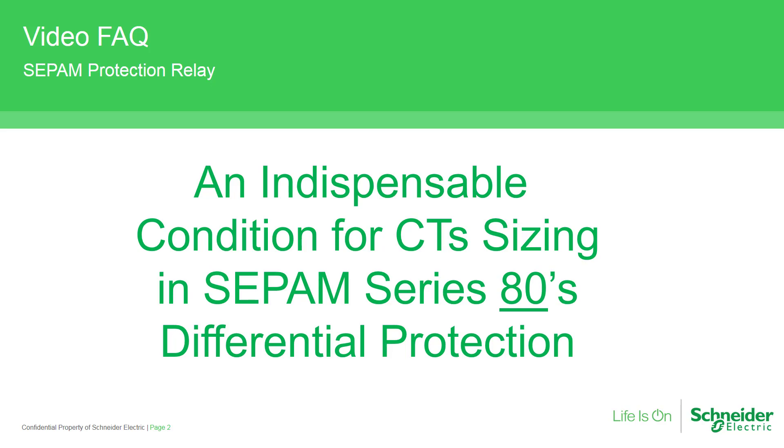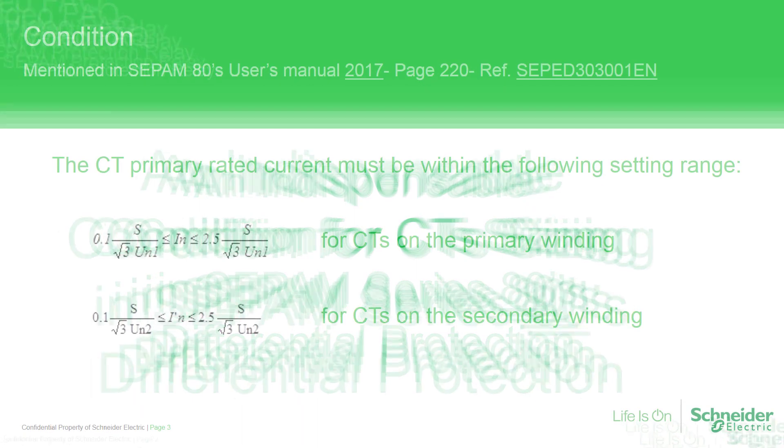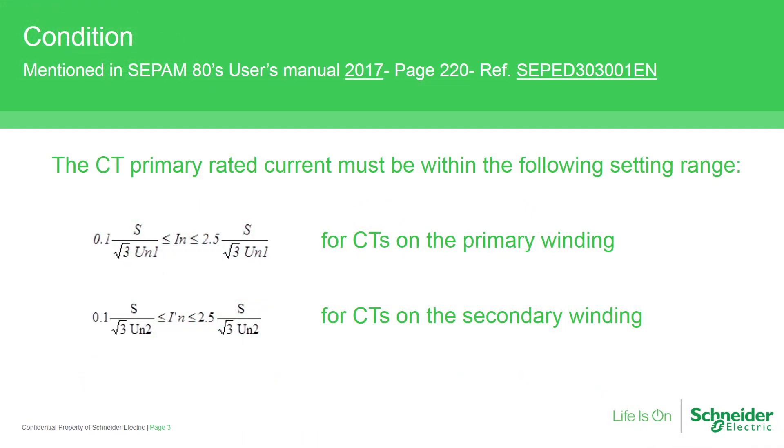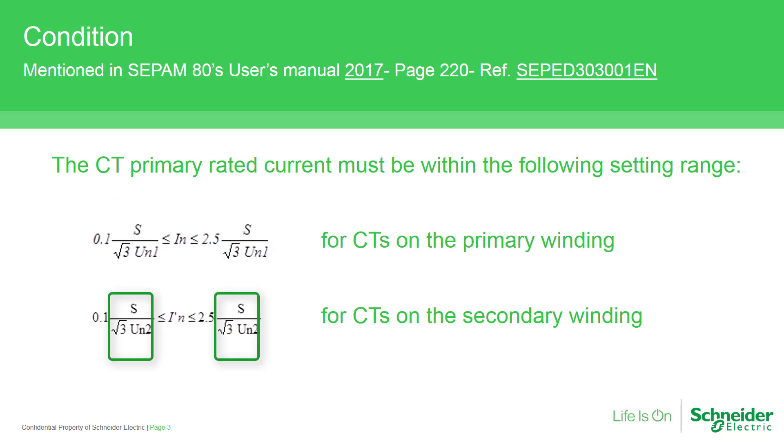These conditions are clearly explained on page 220 of protection metering and control functions user manuals SEPAM series 80. First, nominal current or base current of power transformer should be calculated on both sides, I mean both primary and secondary windings. The primary rated current of CTs should be sized between 0.1 to 2.5 of calculated current.